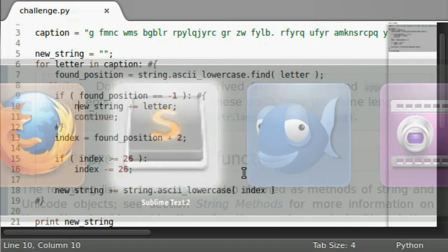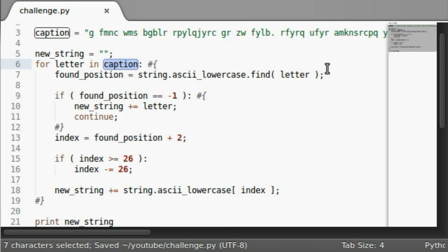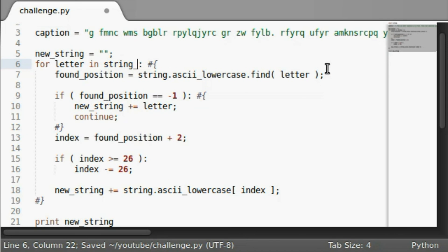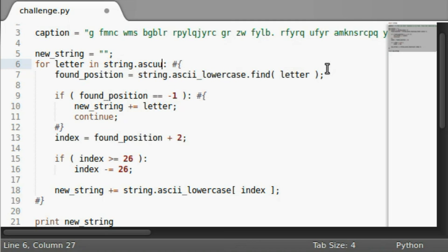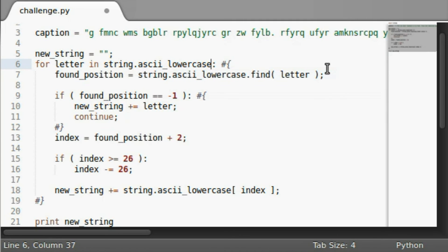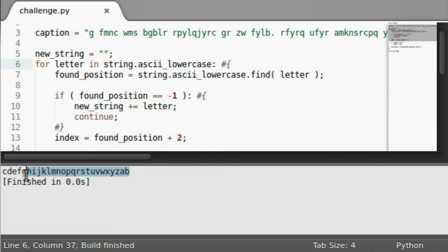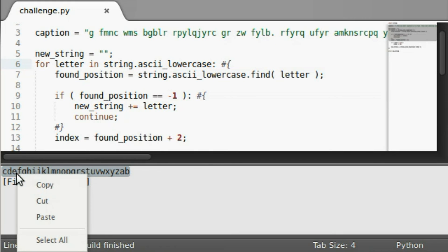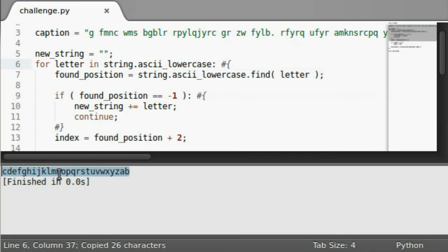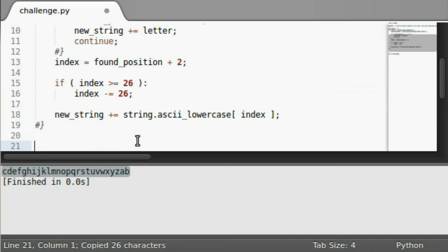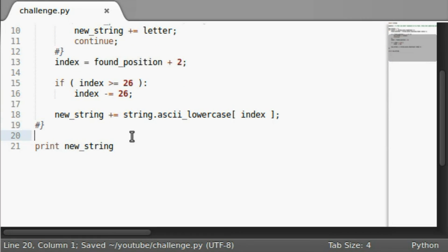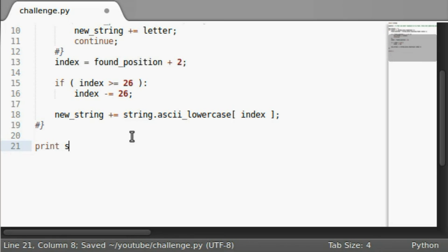So the way that I understand that is if we actually put in string dot ASCII lowercase. If we run this, this is the new translation that we're going to be working with. So I can go ahead and pass that into maketrans. Let's see, string dot make translation.